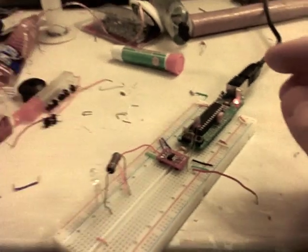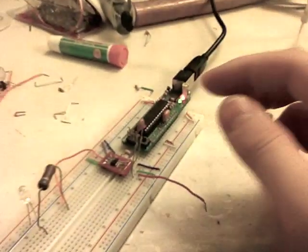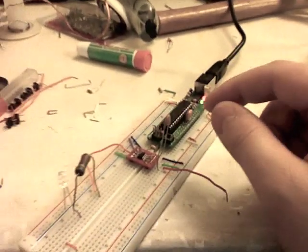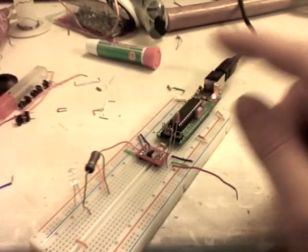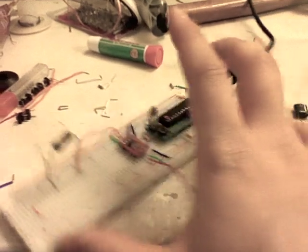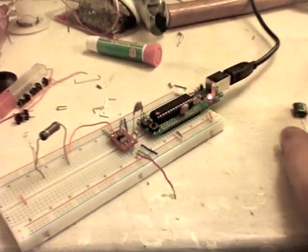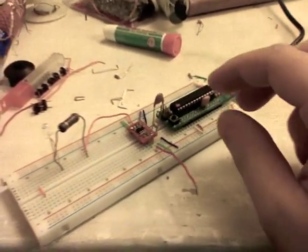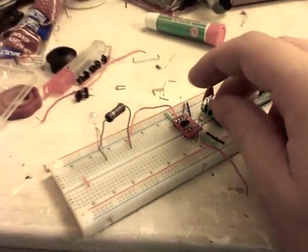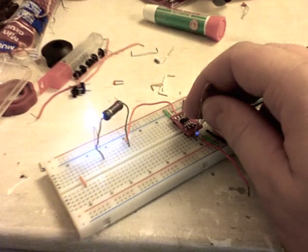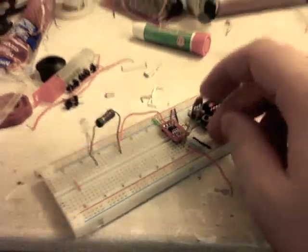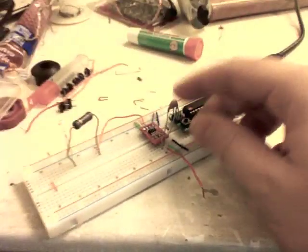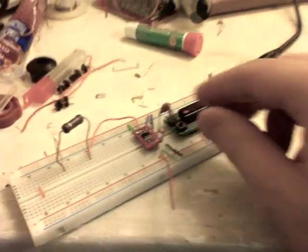Now the only real tricky thing is these things need to be calibrated. They recalibrate every time they get power but the way that they calibrate themselves is through the capacitance that you have.